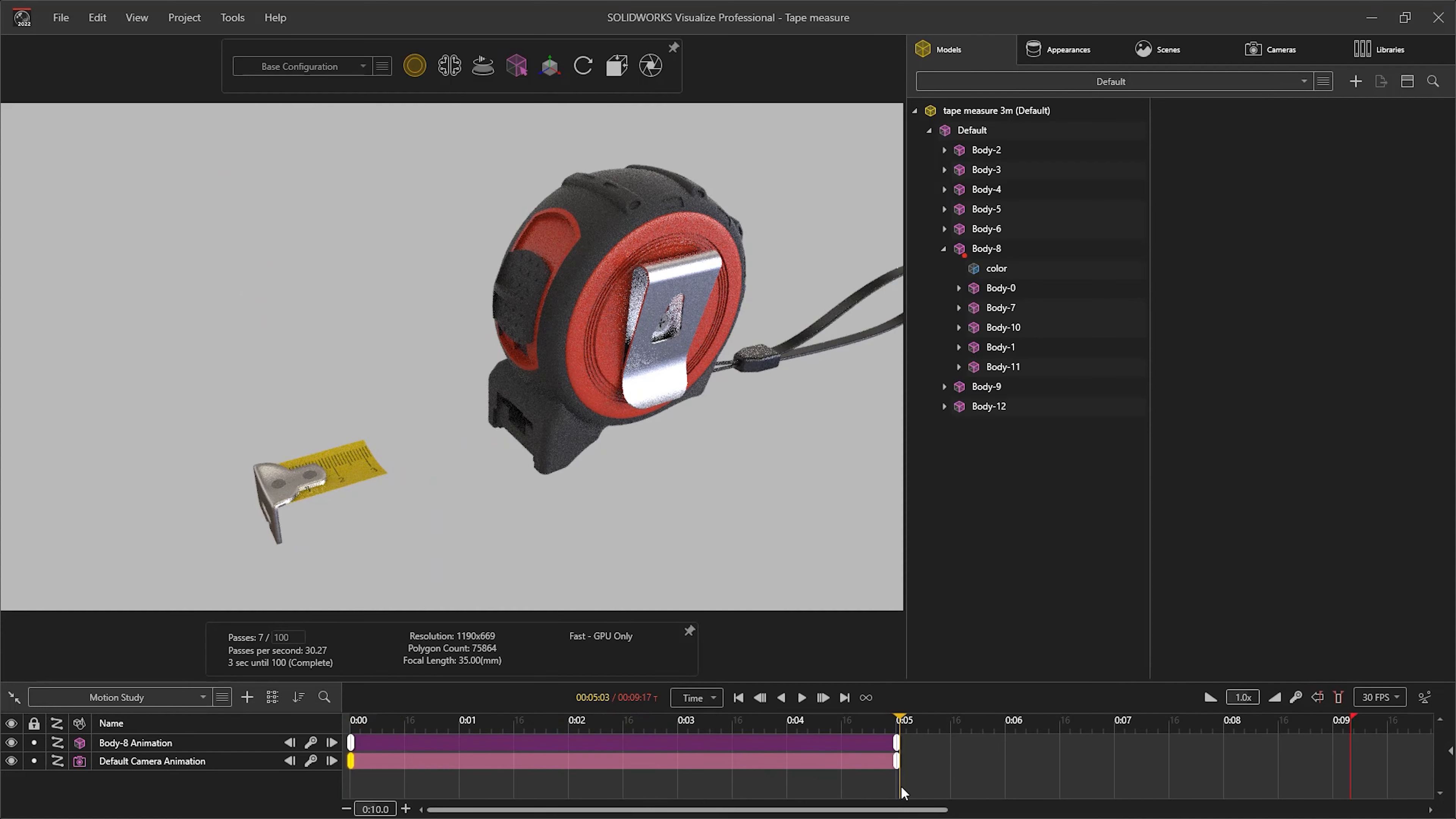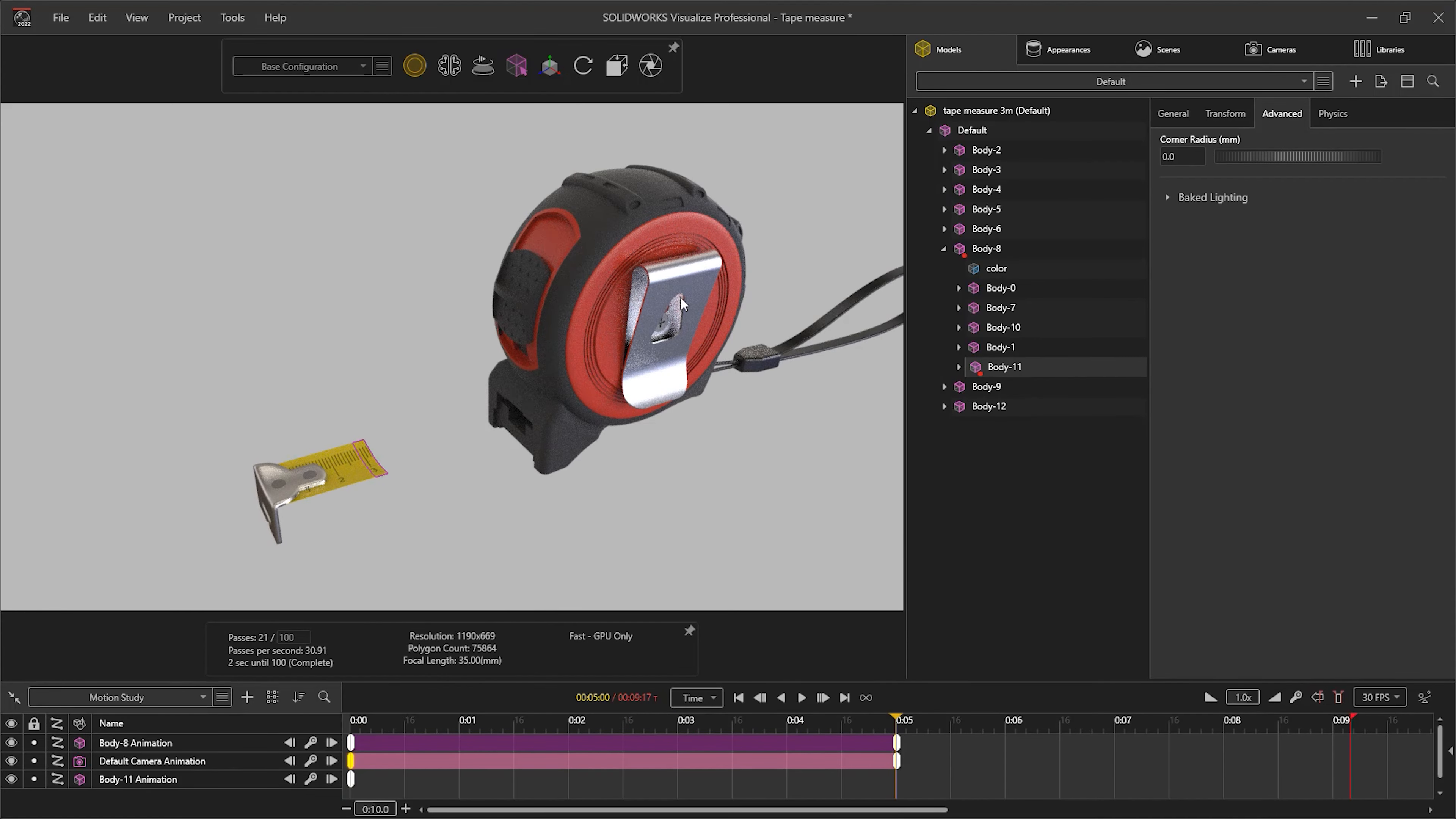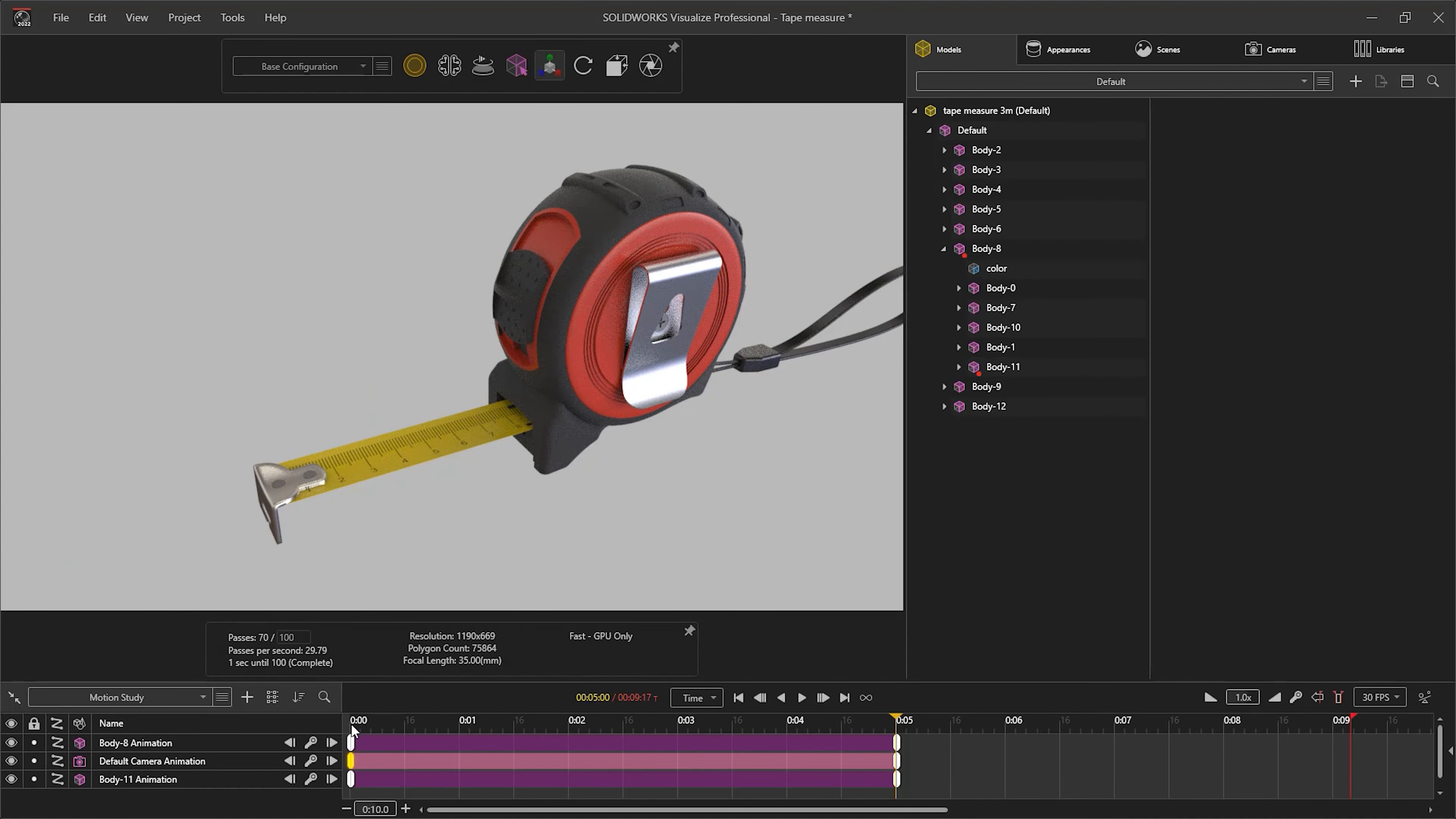Traditionally, all you could do to animate a deformation is to change the scale of the part, such as with this tape measure growing in size.